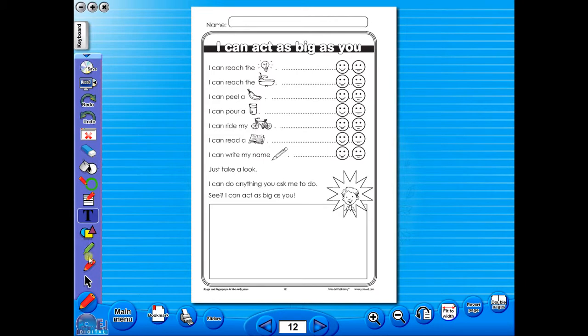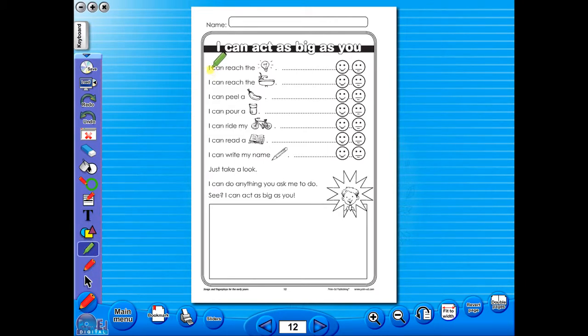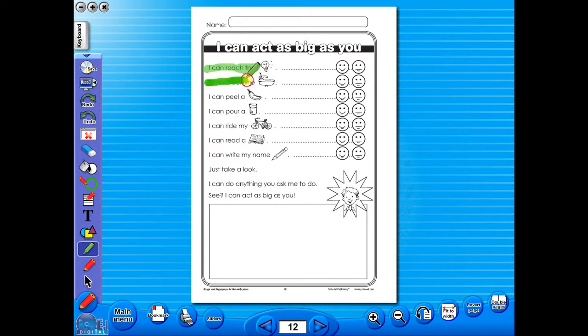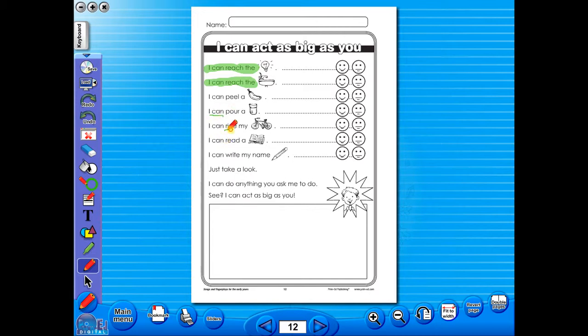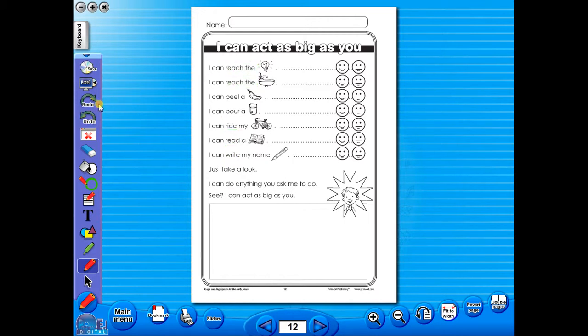Use the highlighter to highlight any part of the worksheet, or the pencil tool to underline key words. There is an undo, redo icon, so any mistakes can easily be undone, or you can use the eraser to do the same.